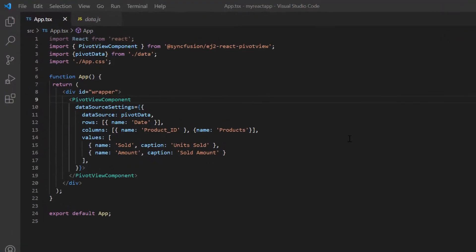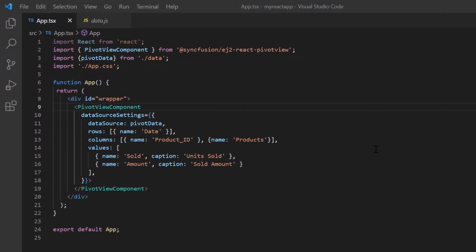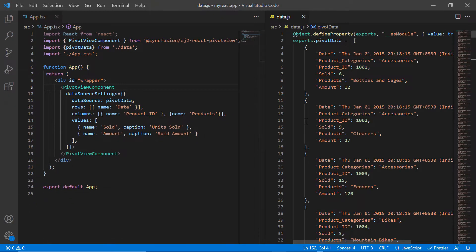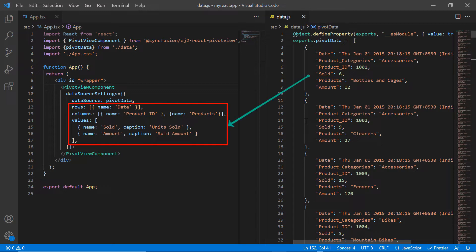Let me open my existing example where I installed the Syncfusion React PivotView package. I have already bound JSON data using the data source property. The data contains fields like date, product categories, product ID, etc. These fields are mapped to the row, column, and value axes.